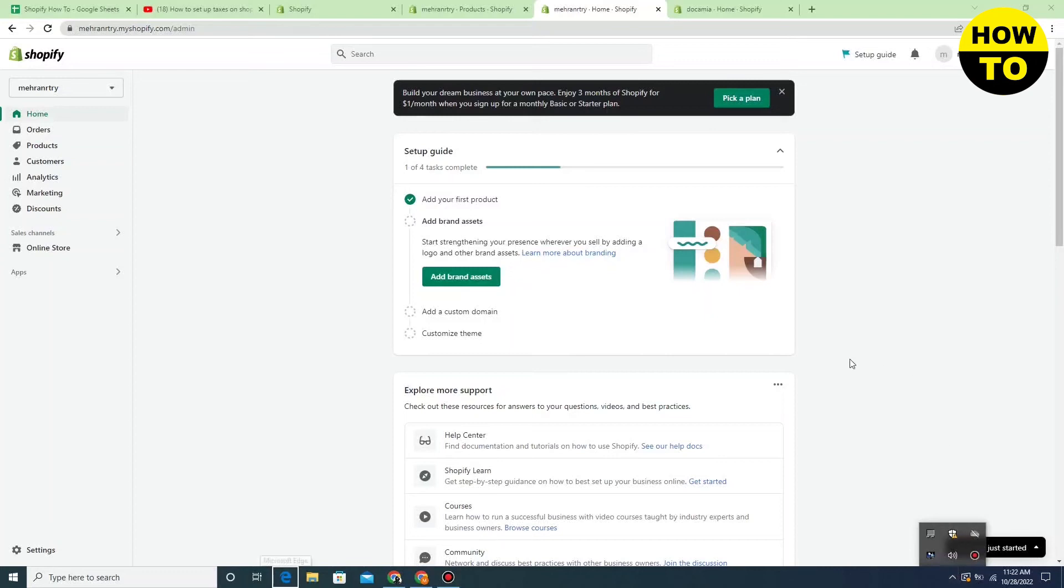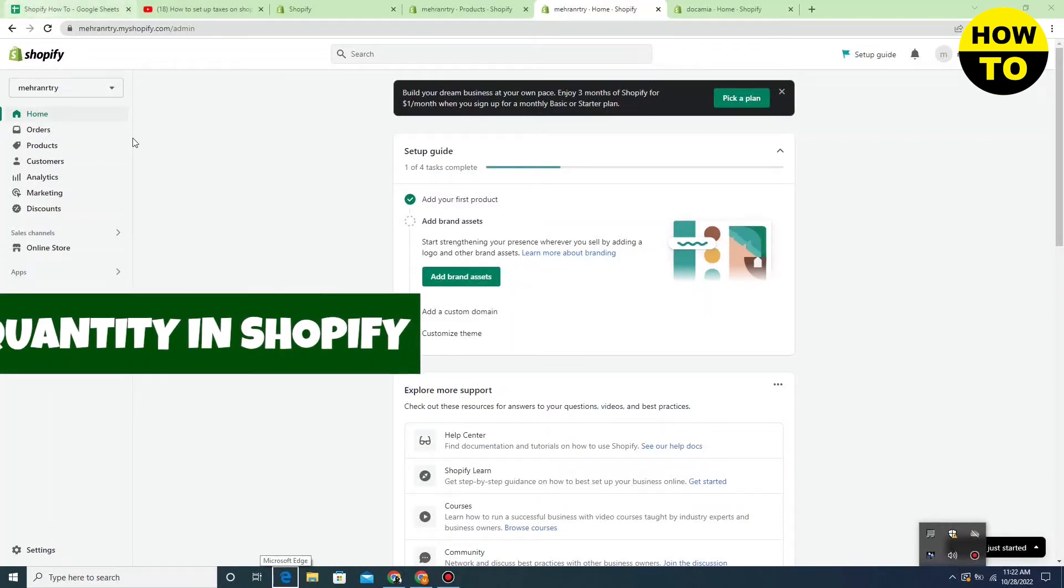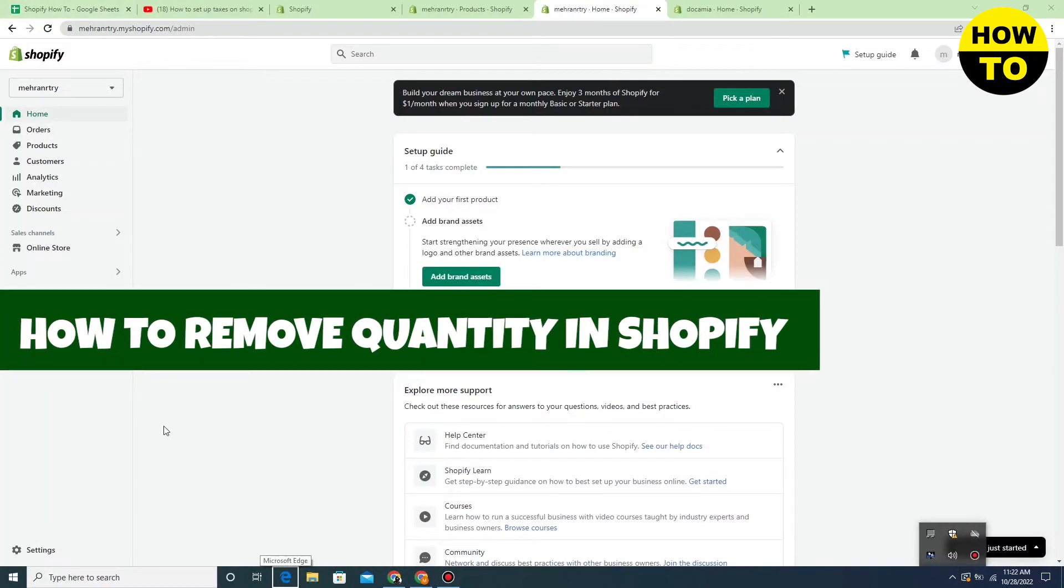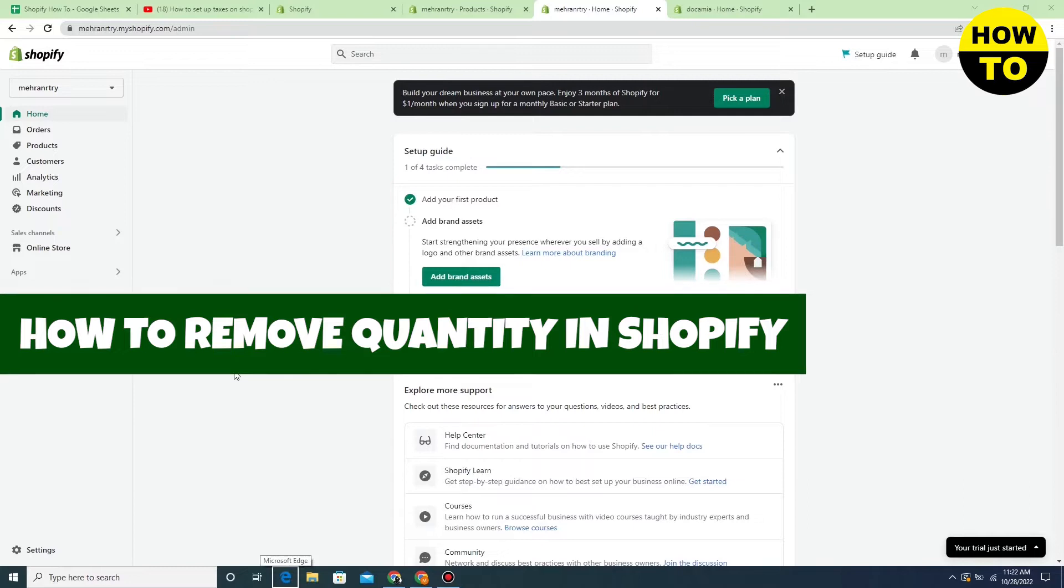Hey guys, welcome to our channel. In this video, I'm going to show you how to remove quantity in Shopify.